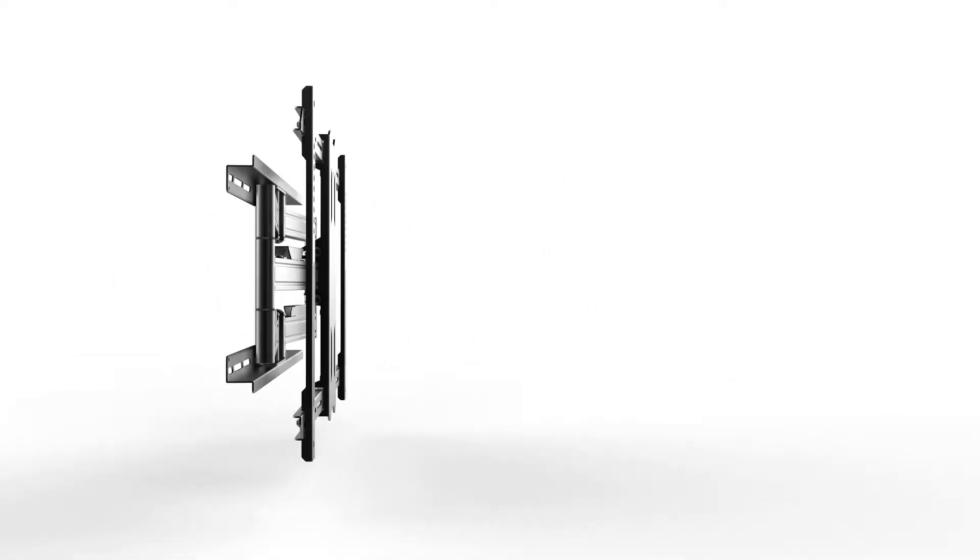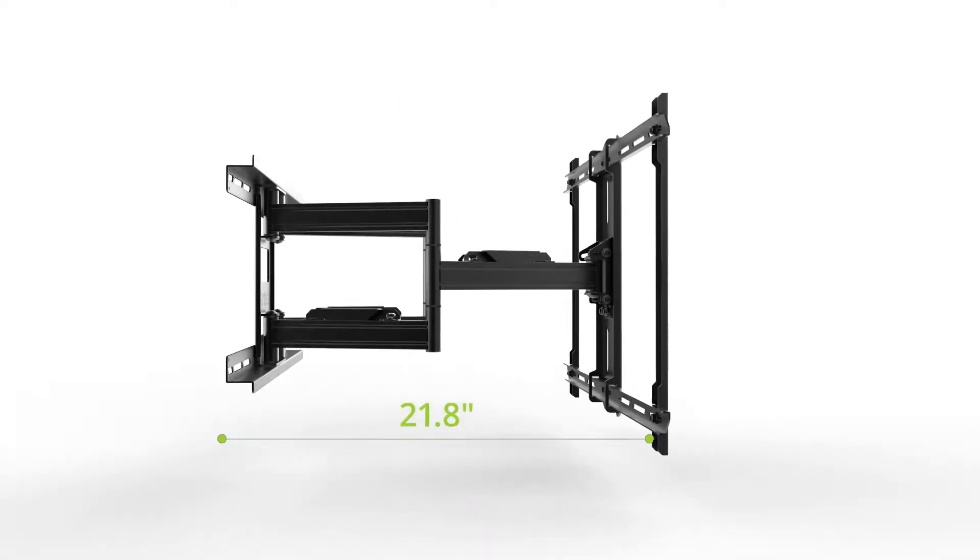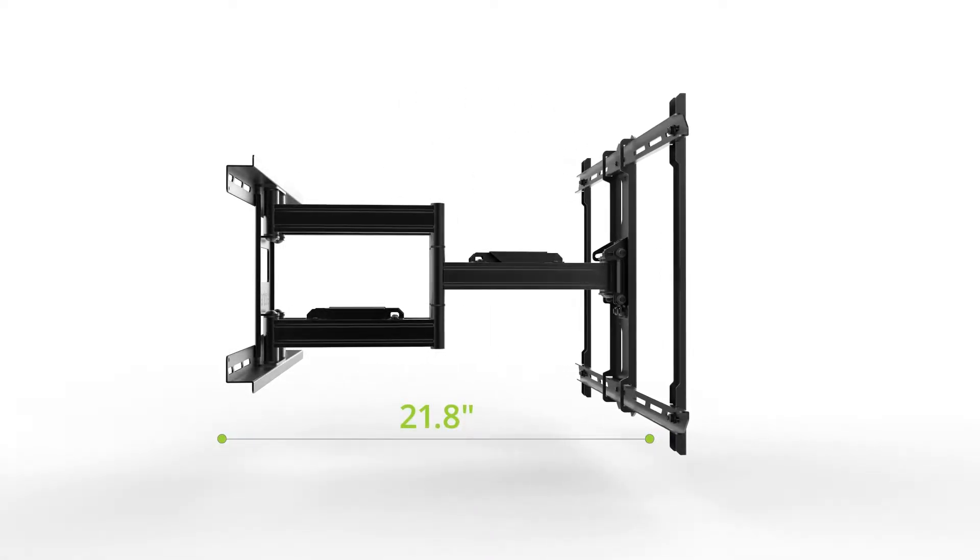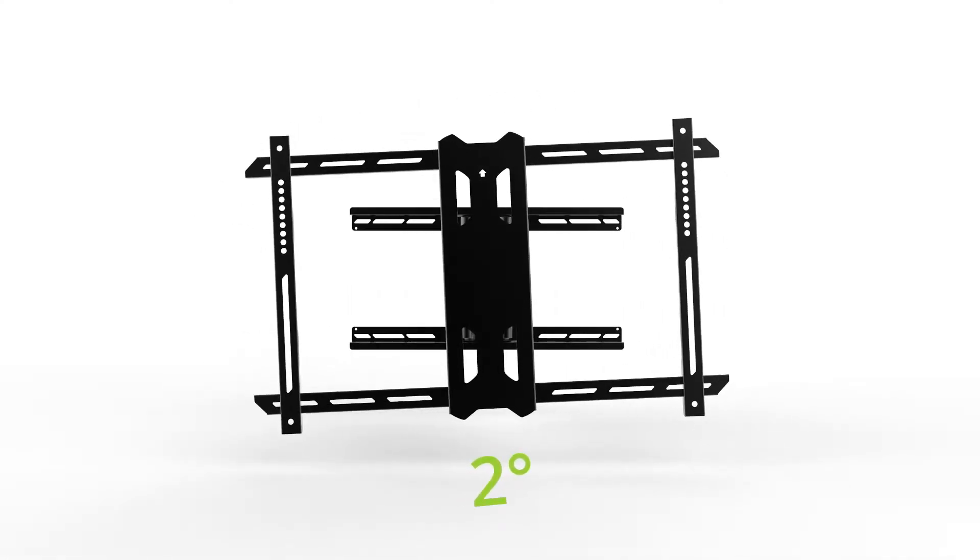Its heavy duty steel arms reach an impressive 21.8 inches from the wall when fully extended, and feature a wishbone design allowing you to maneuver your TV into the most optimal viewing position.